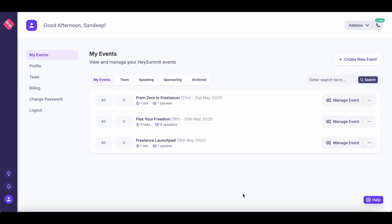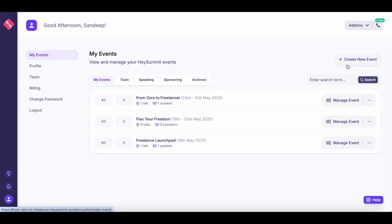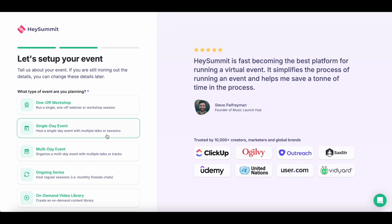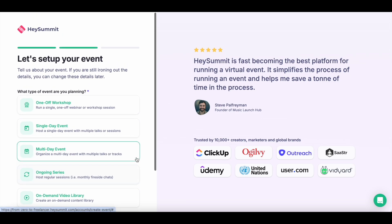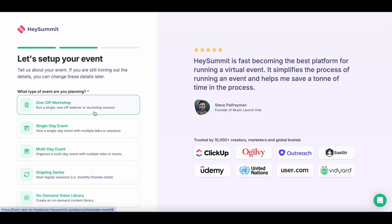I've just logged into my Hey Summit dashboard. The dashboard shows you all the active events that you're currently managing on Hey Summit. If you're logging in for the first time, just hit the create new event button. There'll be six options that you can choose from — you can have a one-off workshop, which is a single live webinar where you can connect a platform like Zoom.